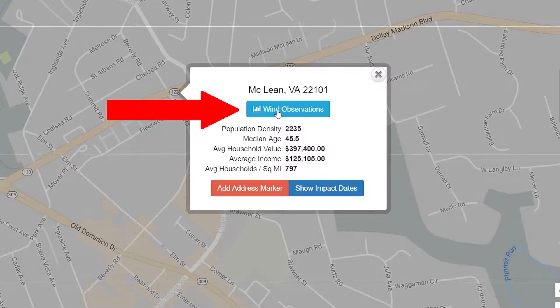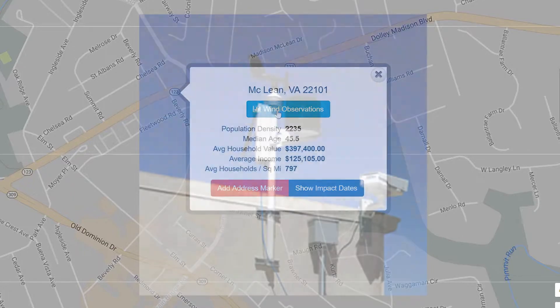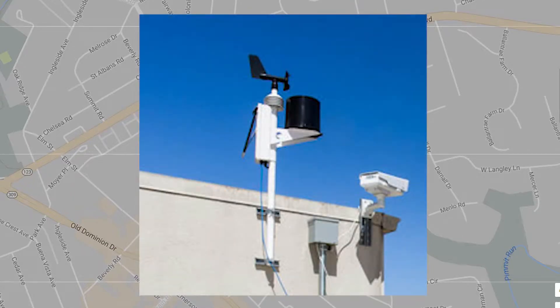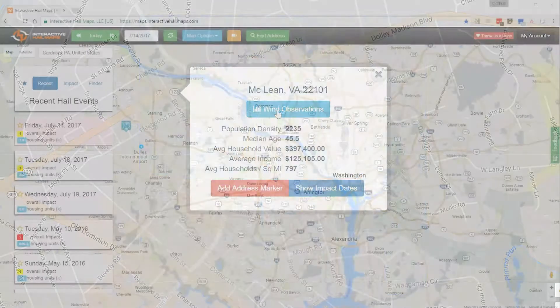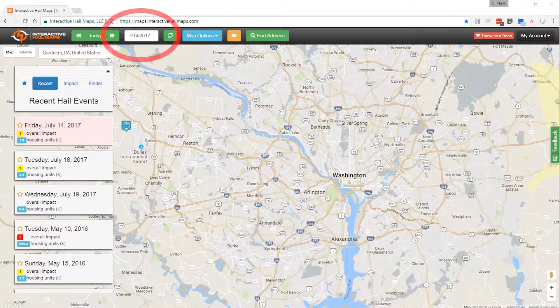When you click Wind Observations, you see actual wind speed measurements from nearby personal weather observation stations set up by homeowners and businesses in the area. These wind measurements occurred on the current map date.